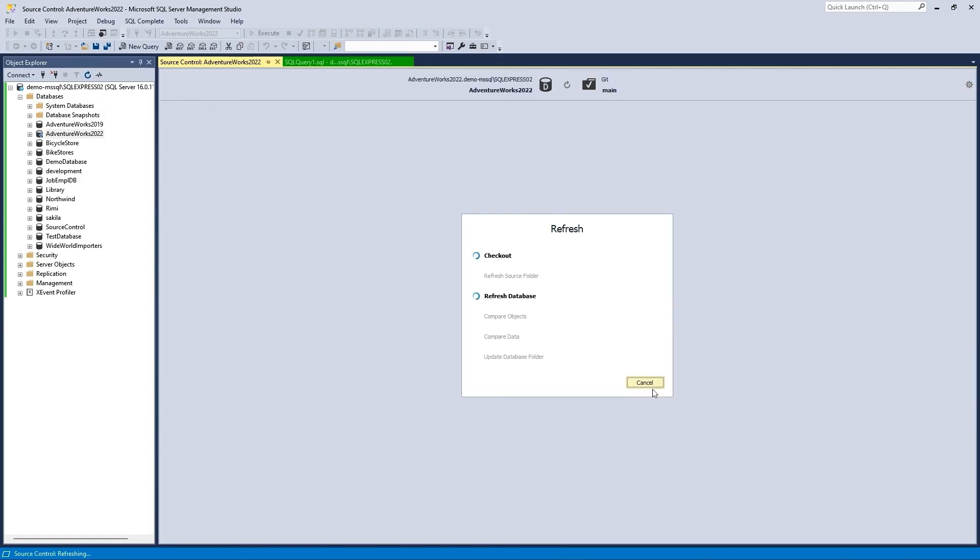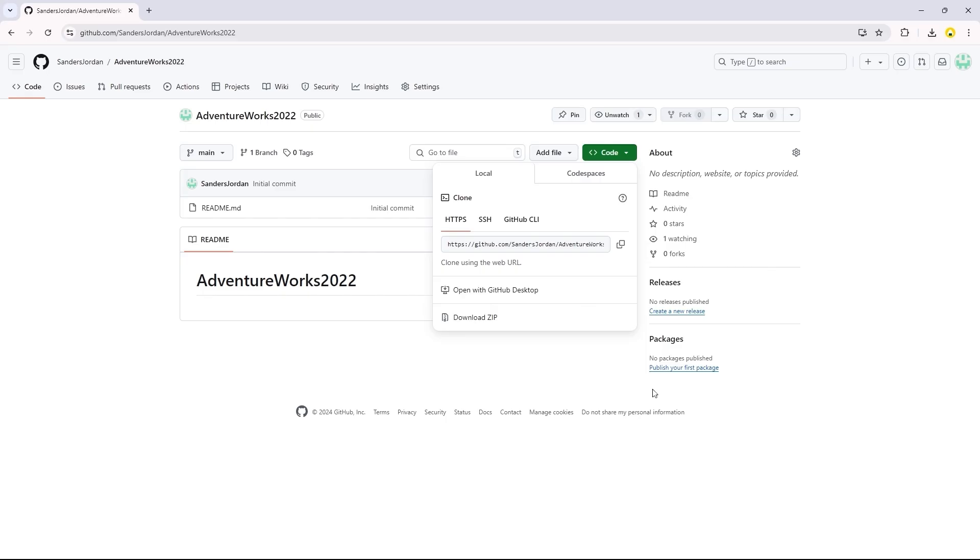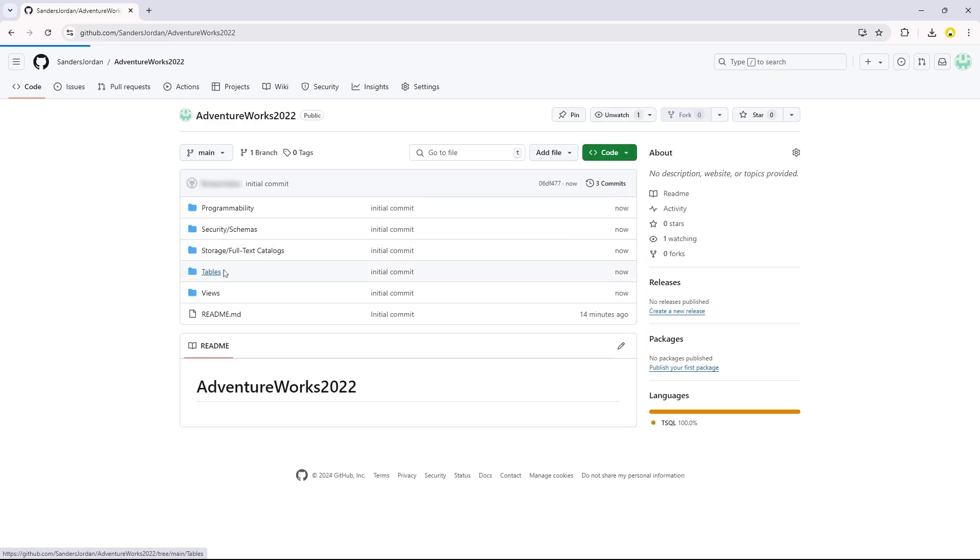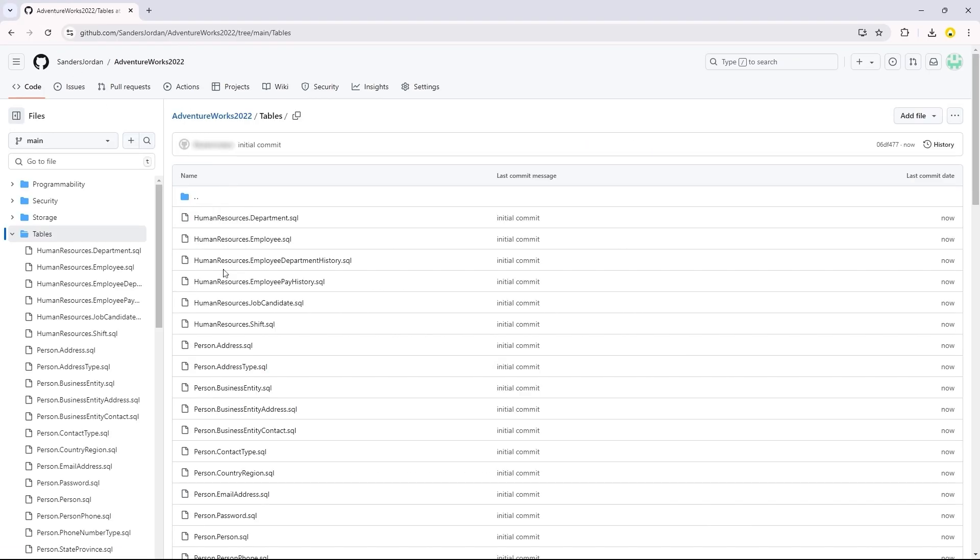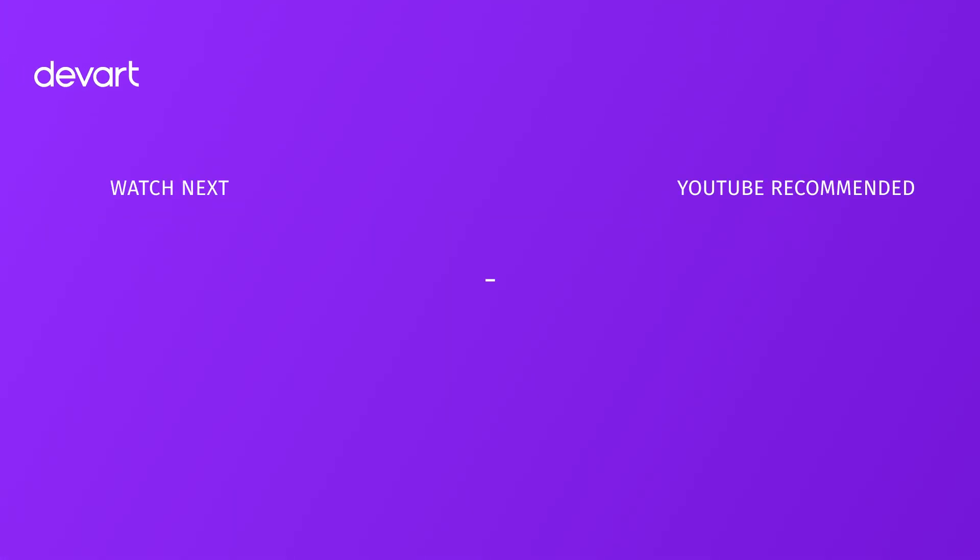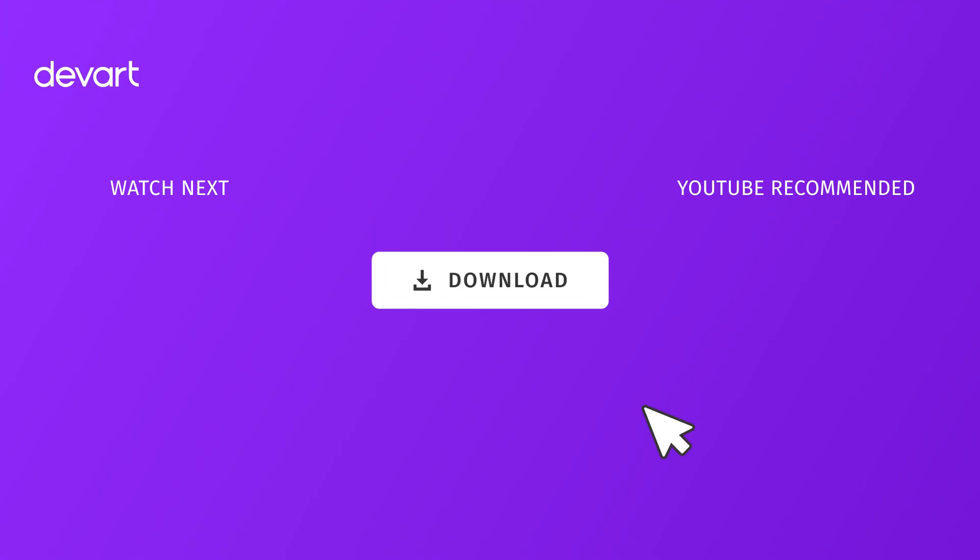Congratulations! You have successfully created a GitHub repository, cloned it to your local machine, and linked a database to it. Now you can version control database schemas and static table data, commit and revert changes, visually view and resolve conflicts, and track all changes.